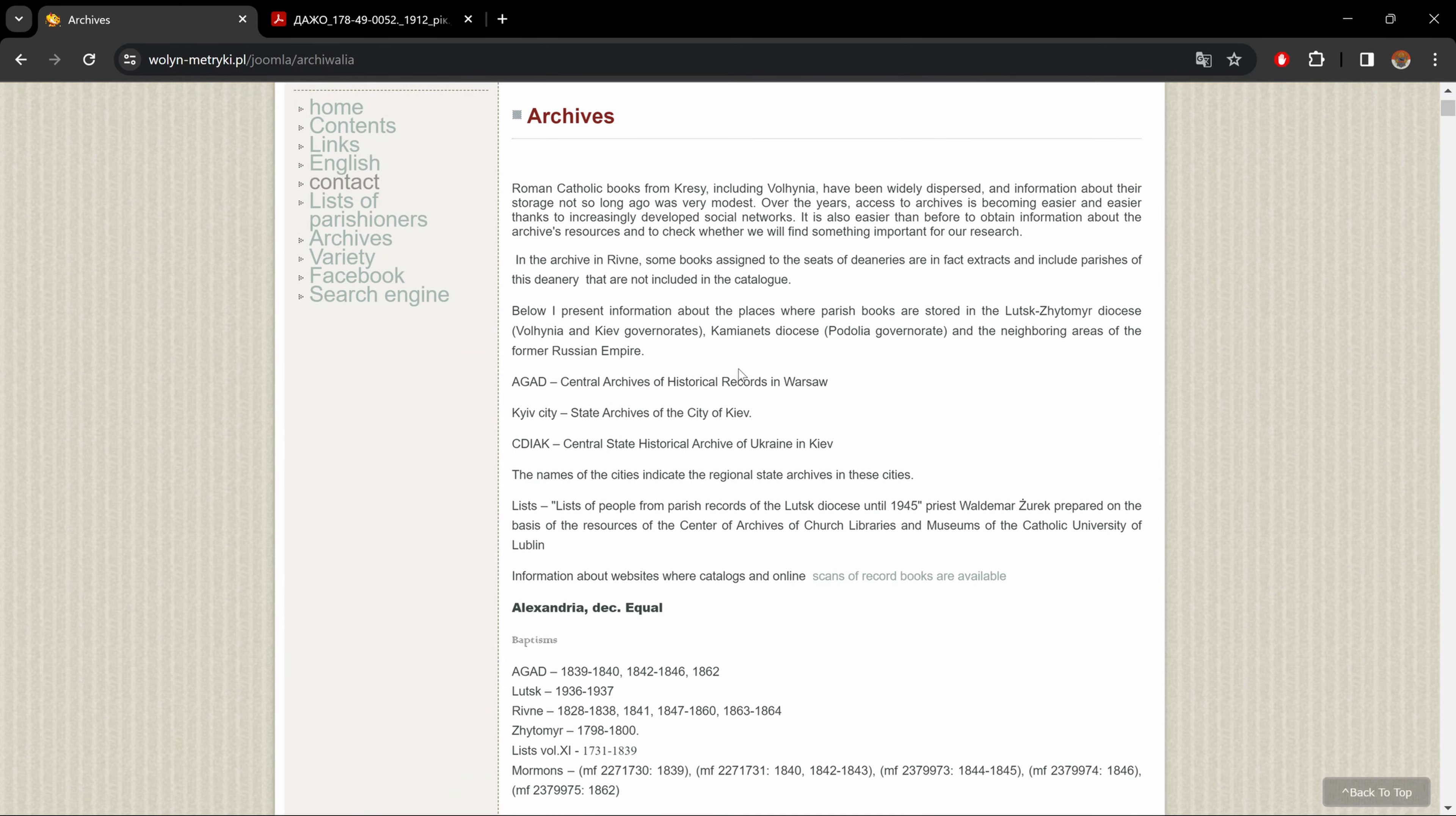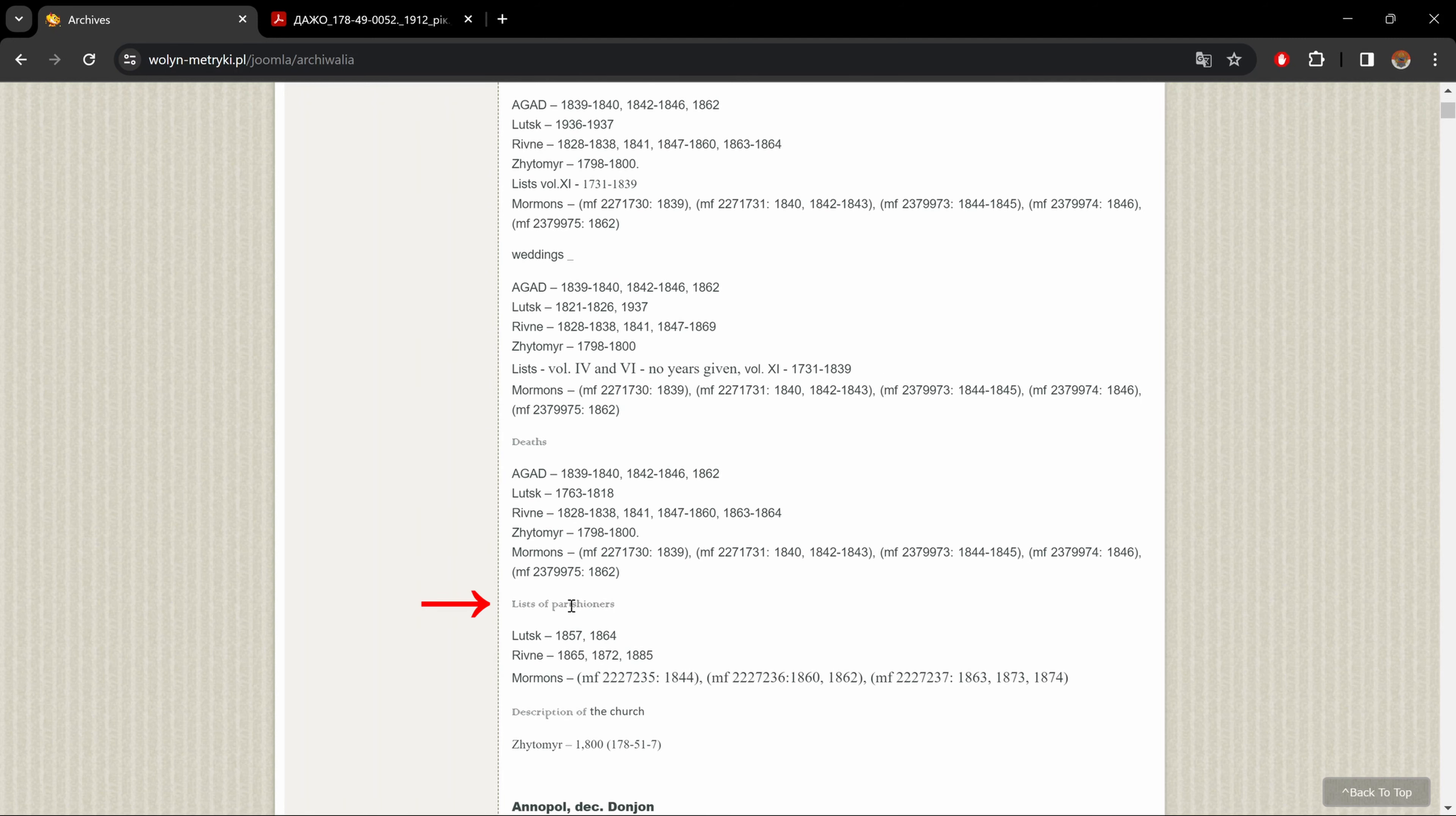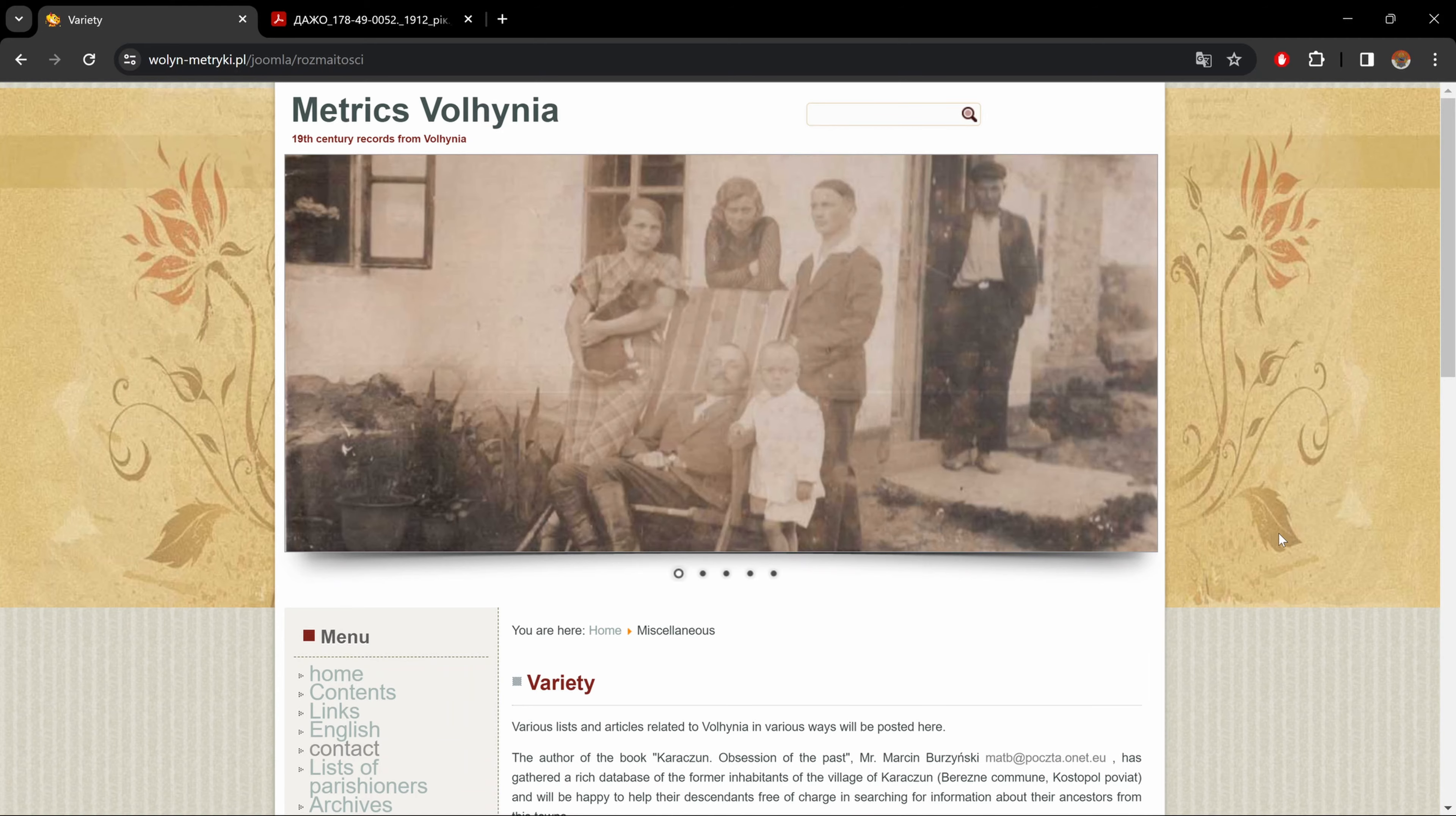And let's go to archives. Here we have kind of an informative list of where parish metrical books are stored according to year and type of records. Here on top, we have abbreviations. And as we go down, we have the parish name and baptisms, weddings, debts, parish lists, we have in which archives the records are found for the coinciding year ranges. And again, over here, you could do control F to find a certain village that you're looking for. So if I do Alexandria, there we go. Okay, let's go back to the top.